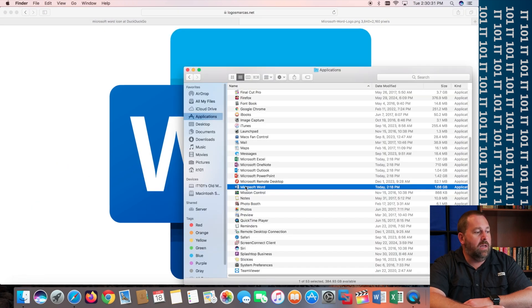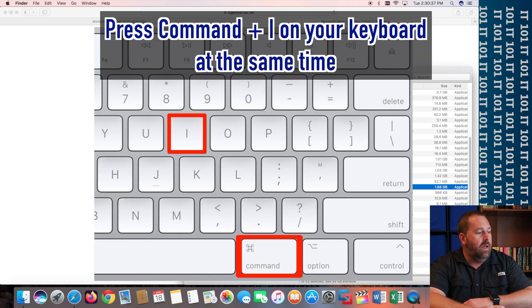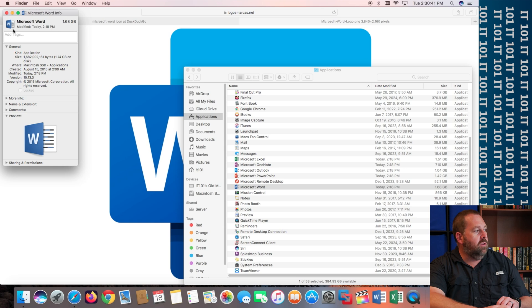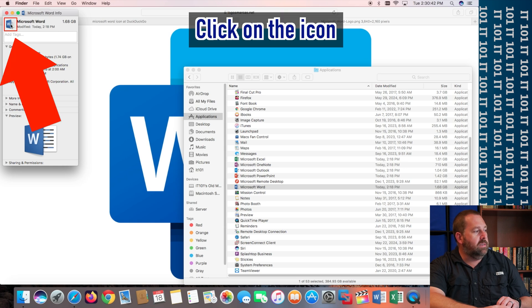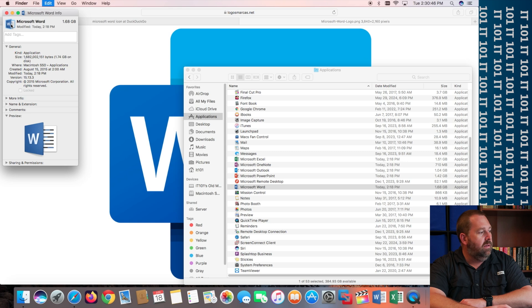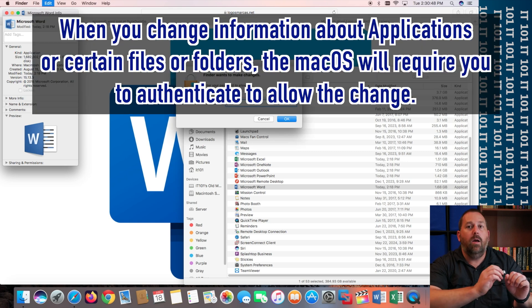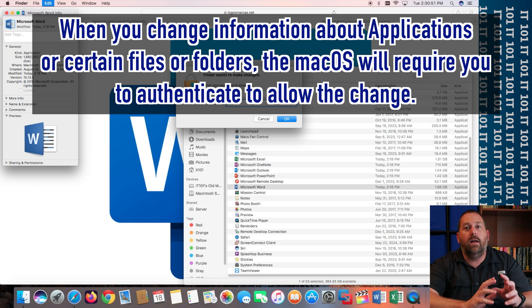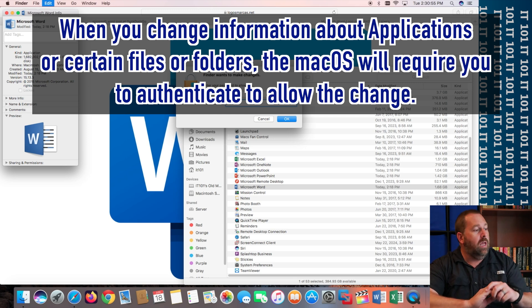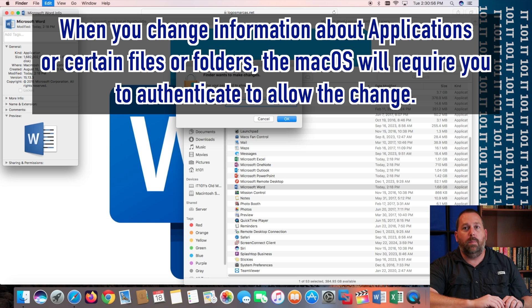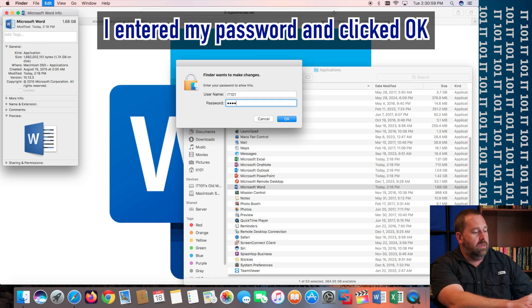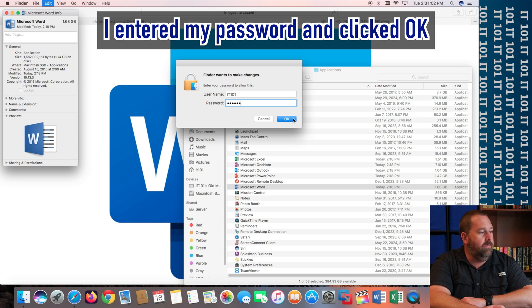I've already got the Word, Microsoft Word, highlighted. But if you don't, you would just click one time on it. And then you're going to go do a Command-I. And then you're going to click on this icon right here and do a Command-V. And then when you change an application or certain files and folders that are inside of protected folders, it wants you to put your password in. So, I'm going to quickly put my password in. And I'm going to go ahead and click OK.